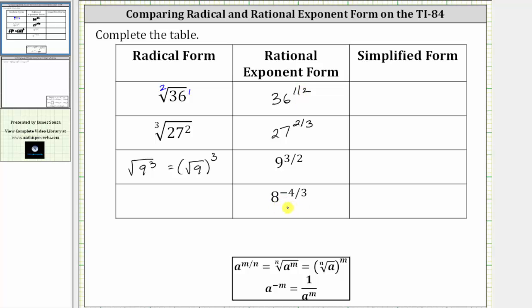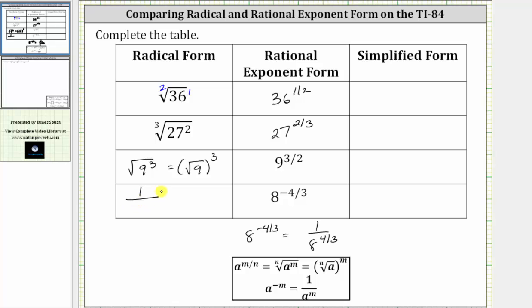For the last example, the first step is to write the expression using a positive exponent. We always want to have a positive exponent before converting to radical form. Using our negative exponent property, we know that eight raised to the power of negative 4/3 is equivalent to one over eight raised to the power of positive 4/3. Because the denominator of the rational exponent is three, in radical form we have a cube root. And because the numerator is four, the exponent is four, which again could be under the cube root or outside the cube root. So we have a numerator of one, and the denominator is the cube root of eight raised to the fourth power. One way is to write the exponent of four under the cube root, or we can also write this as one over the fourth power of the cube root of eight.